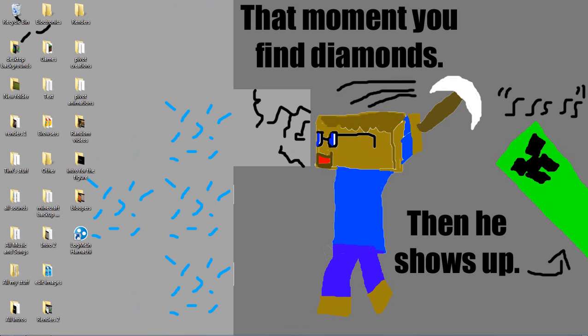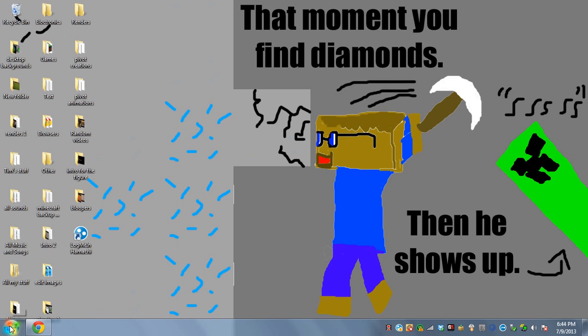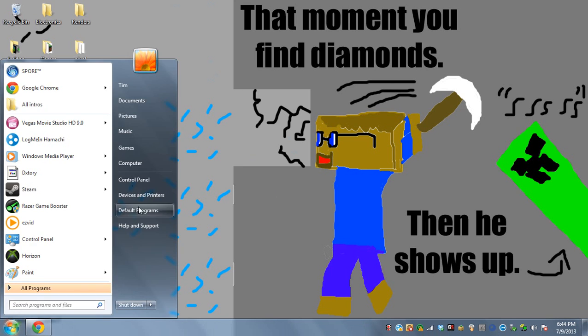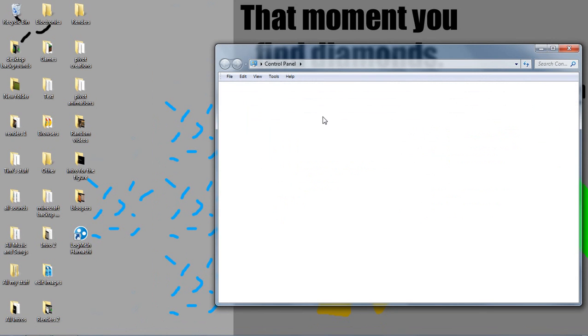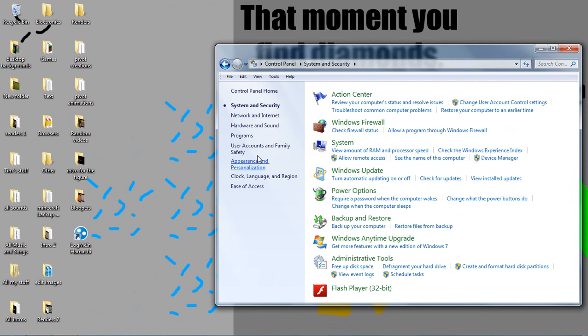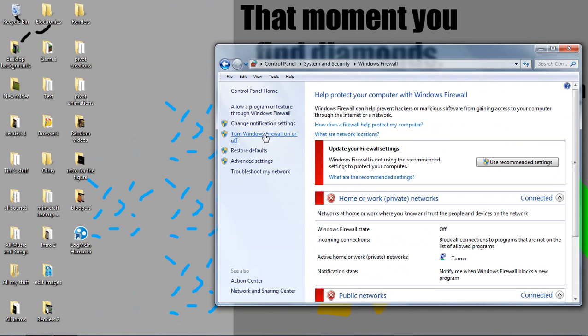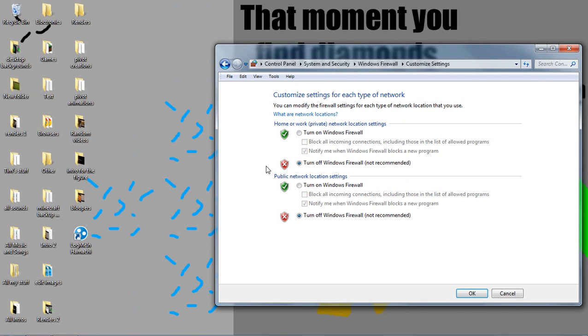So before we start, you need to turn off Windows Firewall by going to Start, Control Panel, System and Security, Windows Firewall, then turn Windows Firewall on or off right here.